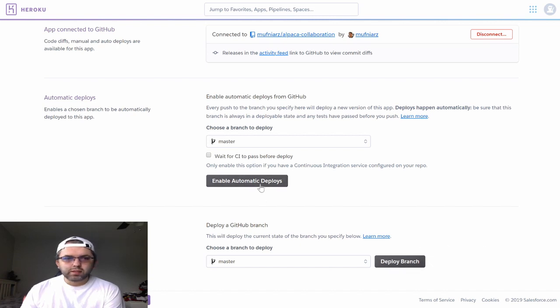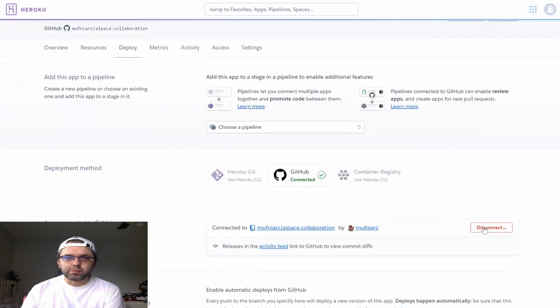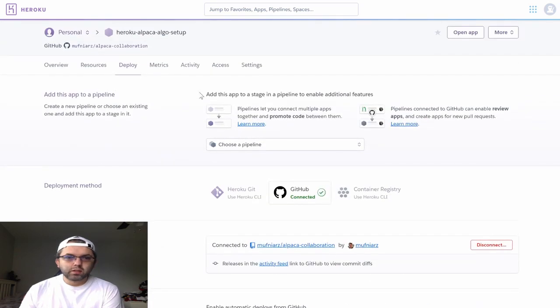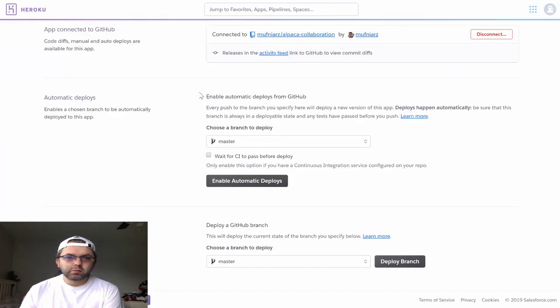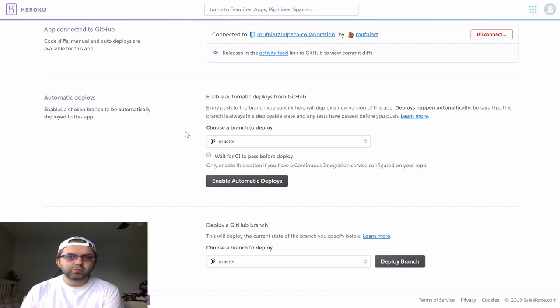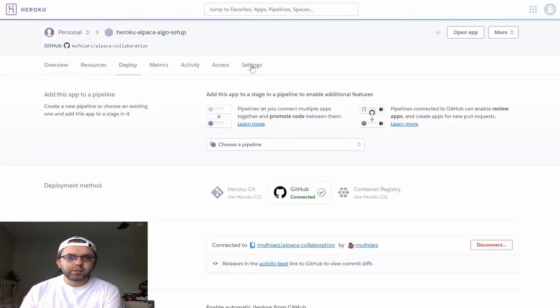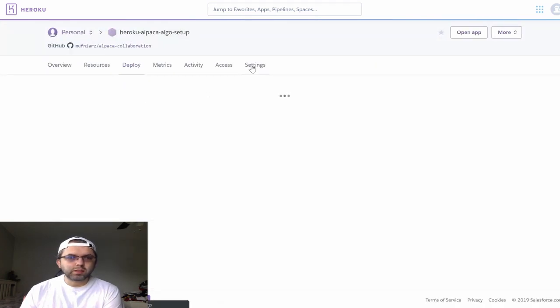At this time, I will just set it as a manual deployment. Once you have connected your repository to your GitHub account, you will want to go to your settings.